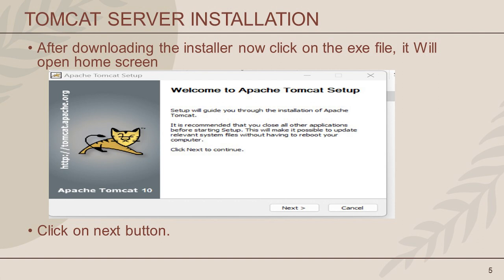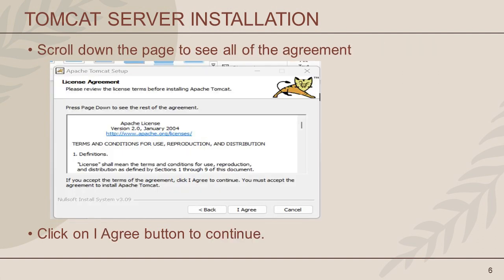Now click the Next button to continue. After clicking Next, it will navigate to the next license agreement screen. You need to review the license terms before installing Apache Tomcat. Scroll the page down to see all the agreement. Click the Agree button to proceed with the installation.